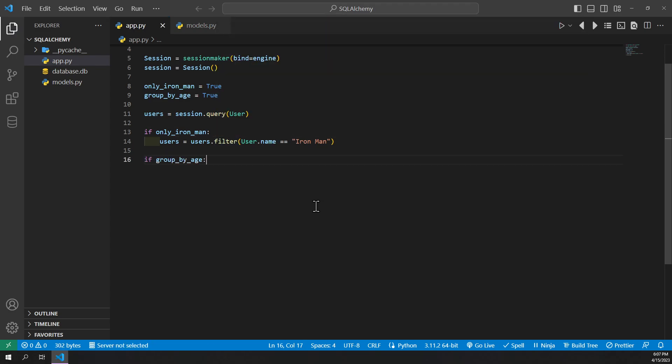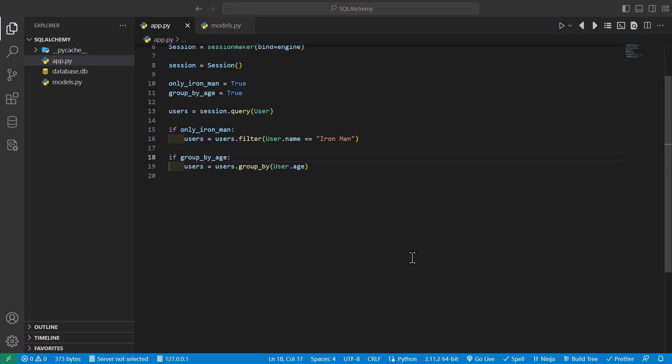Then we can also specify if group by age. And then we can say users equals users.group by user age. And then we say users equals users.all to finally execute the query.